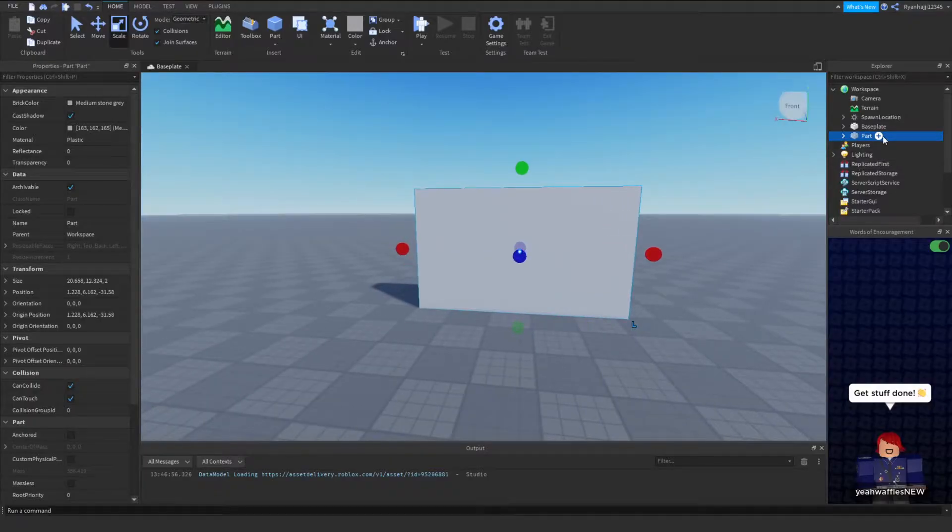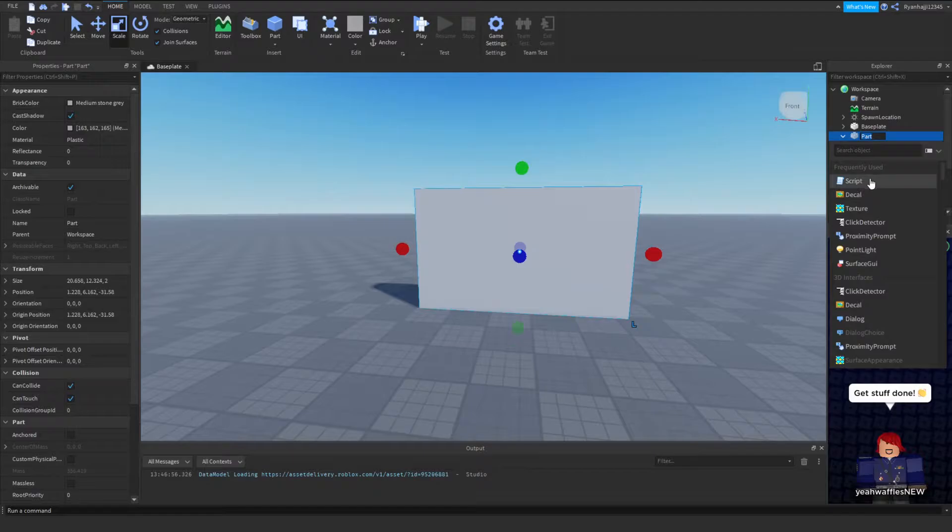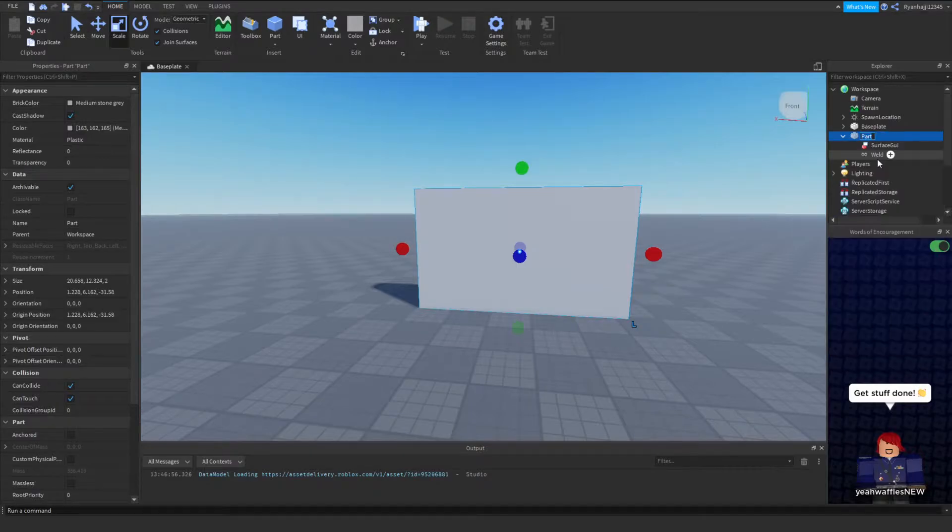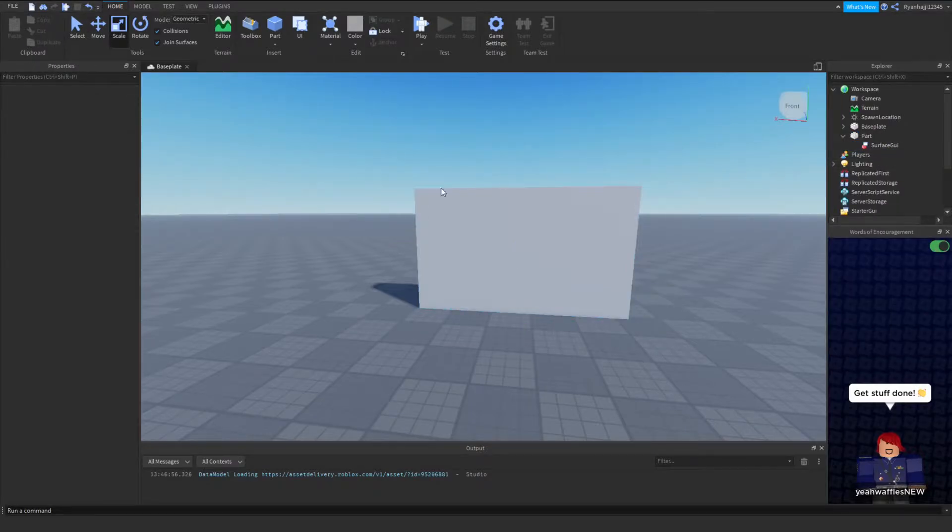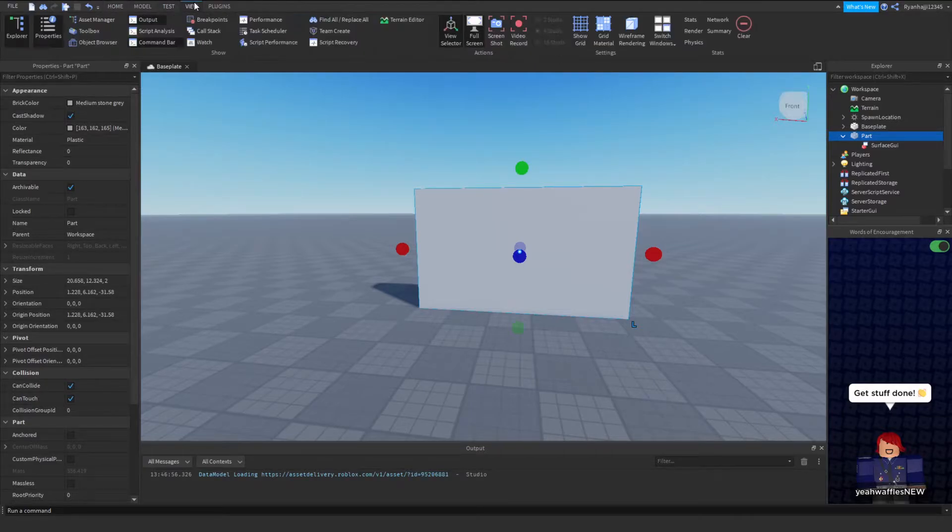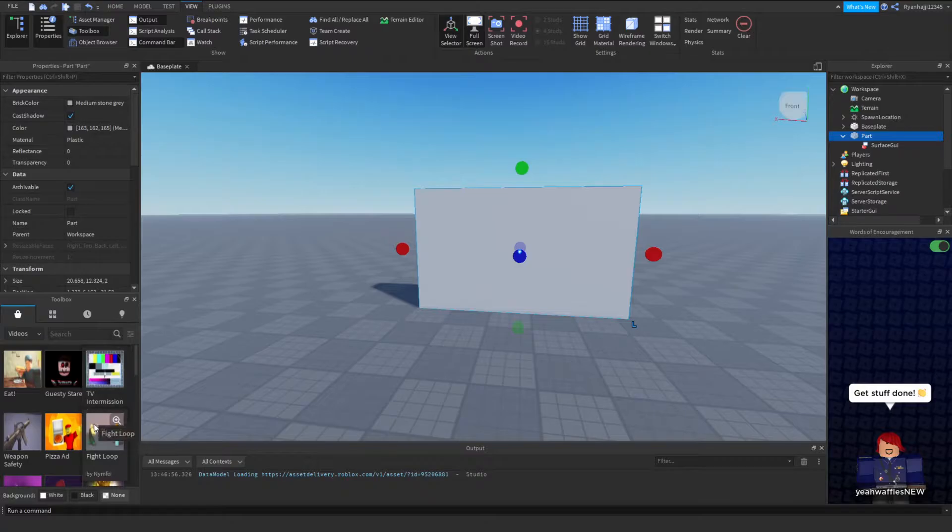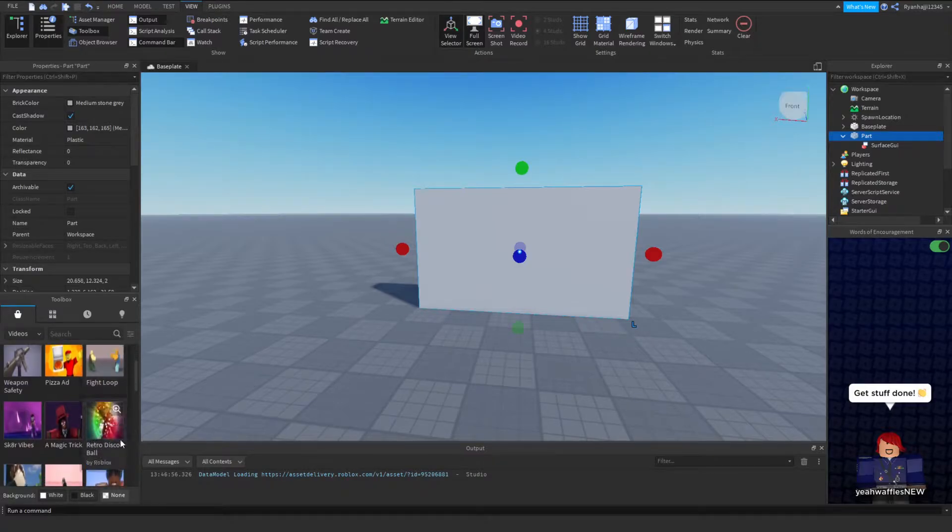And then what we can do is we can insert a surface GUI, delete the world that comes inside it. Make sure you have your toolbox open and you want to go to videos and you want to find any one of these, it doesn't matter.